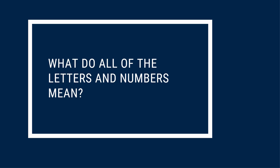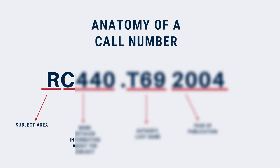You don't need to know exactly what all of the numbers and letters mean in order to use a call number, but understanding a little bit about them can make it less confusing. All LC call numbers start with one to three letters. These letters tell us what the subject of the book is. The first letter tells us the broad topic, and the second letter gives us more detail. For example, R is medicine, and RC is internal medicine.